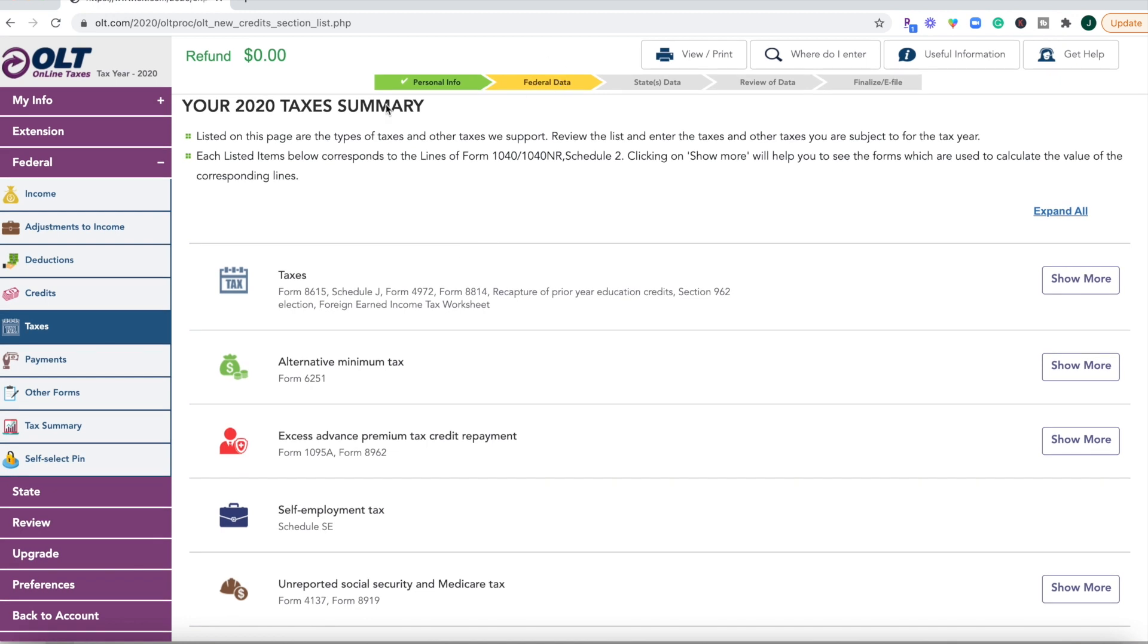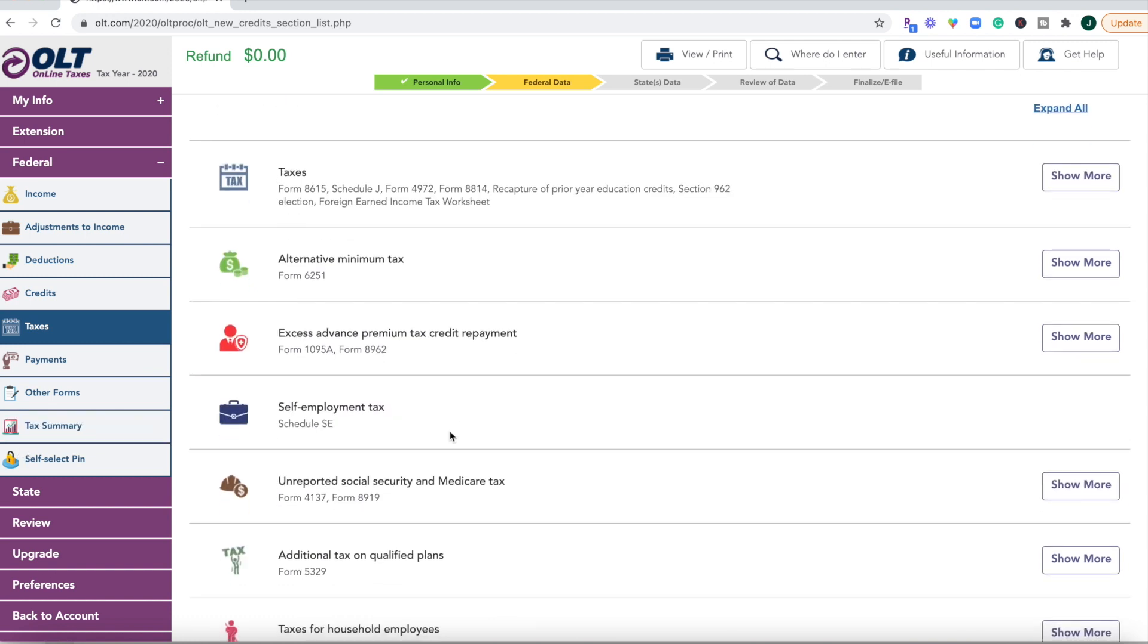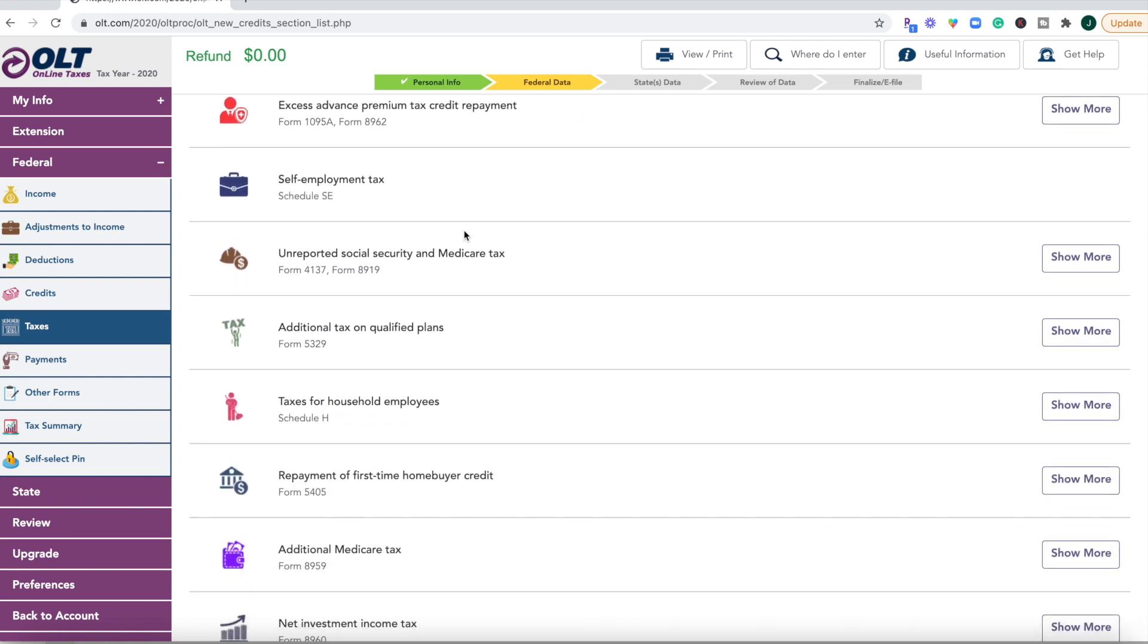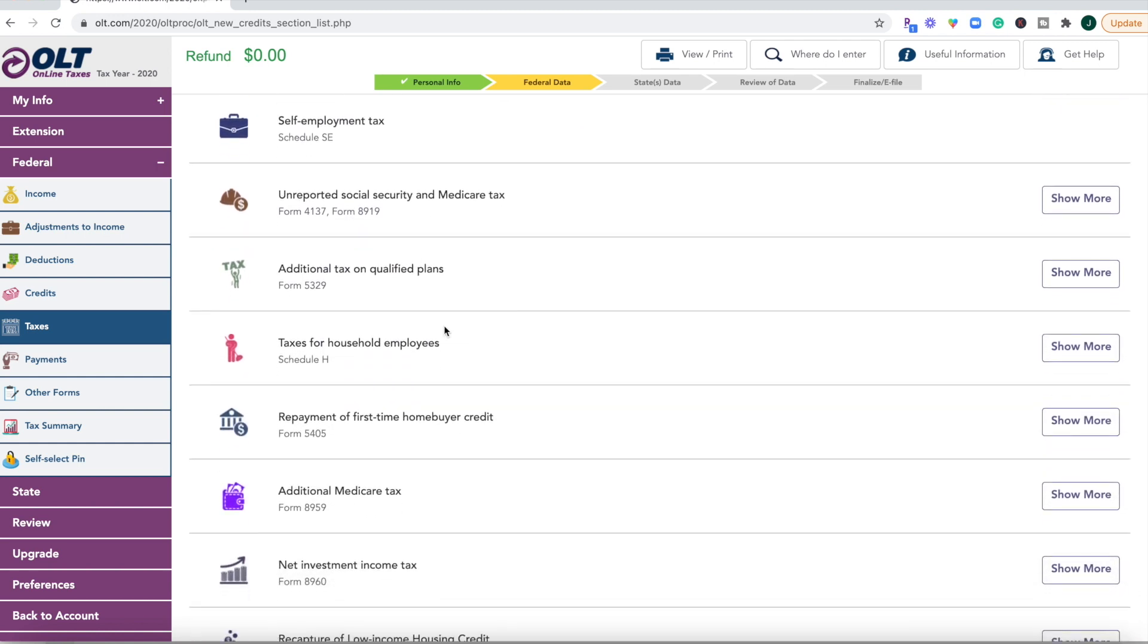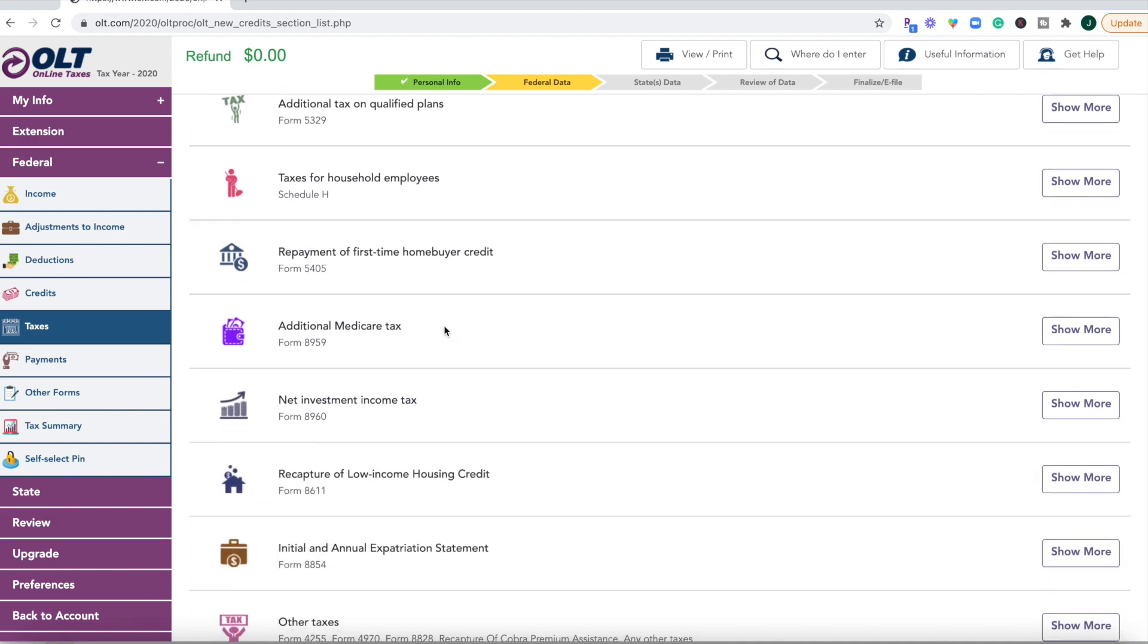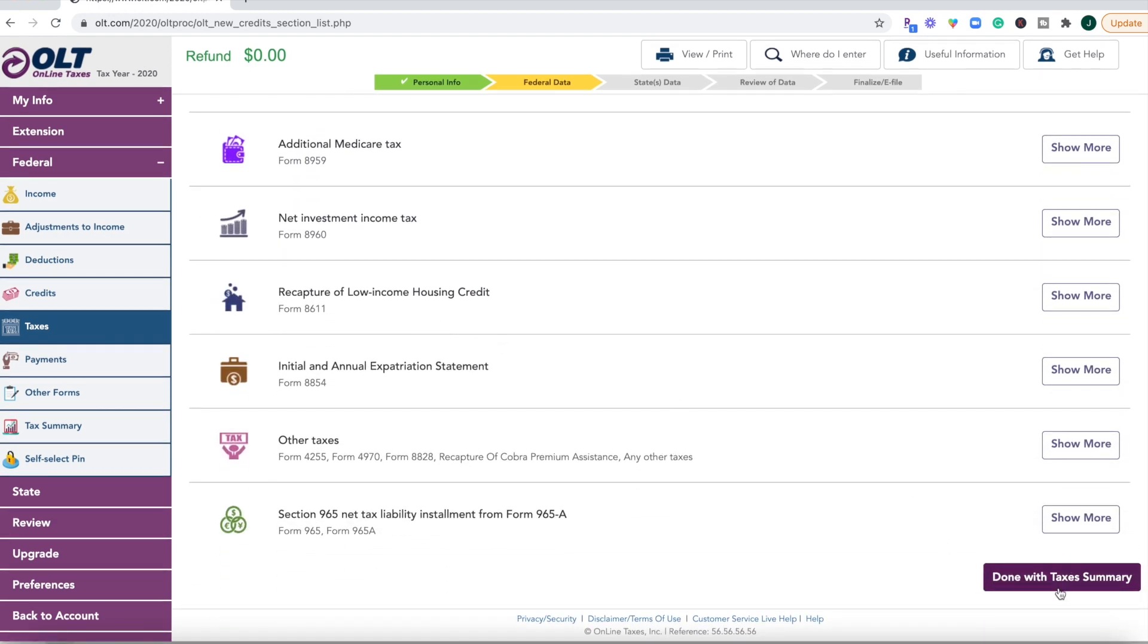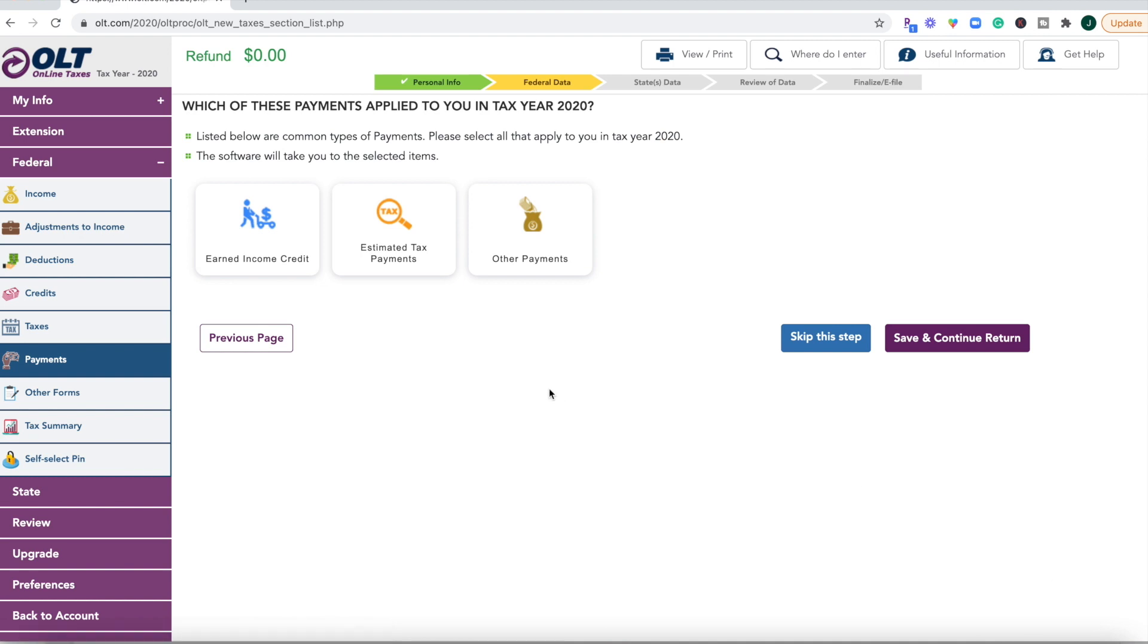So I know that we are in the federal section. This is where I feel like it gets a little confusing because this general taxes section I've never seen before and it seems a little vague. Maybe that's just because I don't know enough about tax code to understand what's going on there but let's go ahead and click done with taxes.